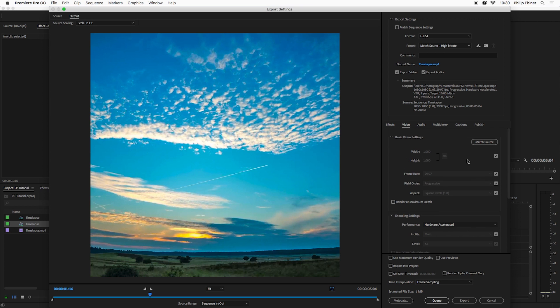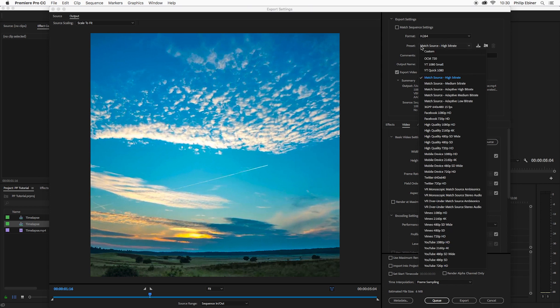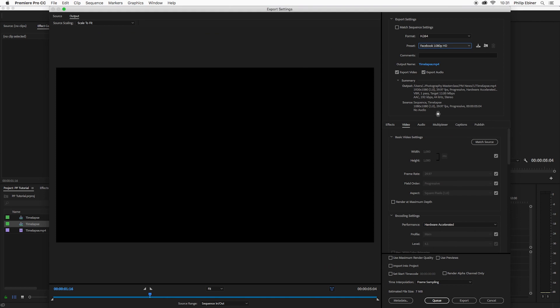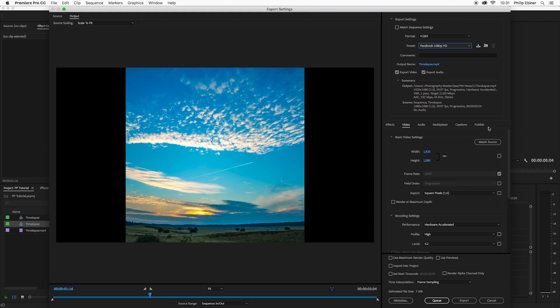If for some reason it's not matching, just make sure you click the match source button here. There really isn't a preset that you can use for squares, but we can create our own really quickly. If you do want to match the settings that they've created for, for example, Facebook, but do it in a square way, you can click this 1080p for Facebook.